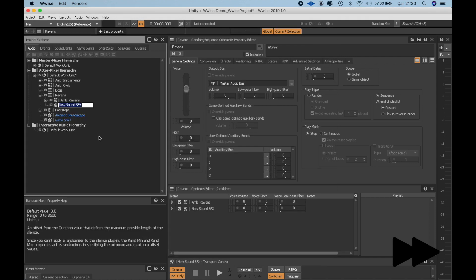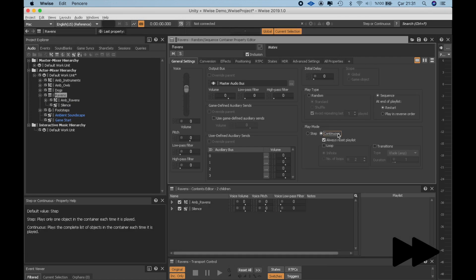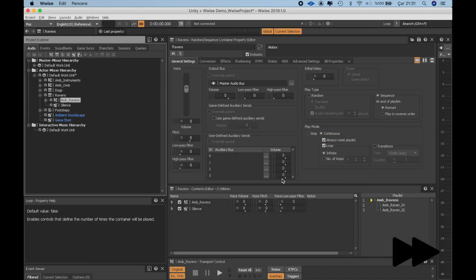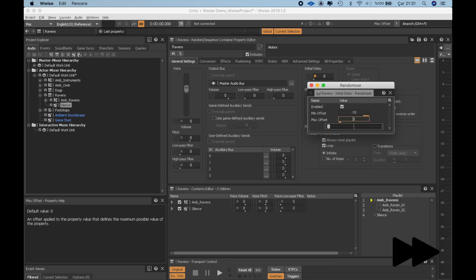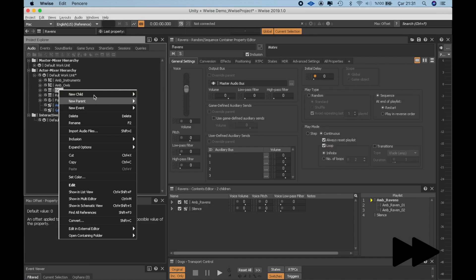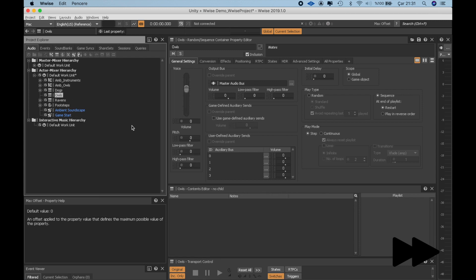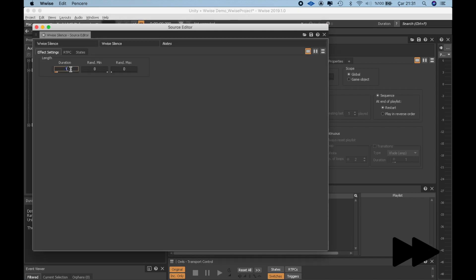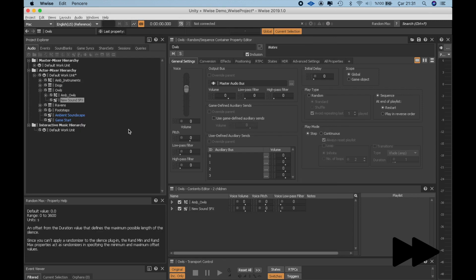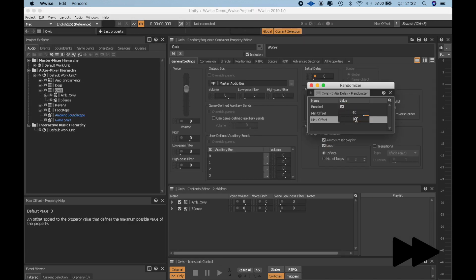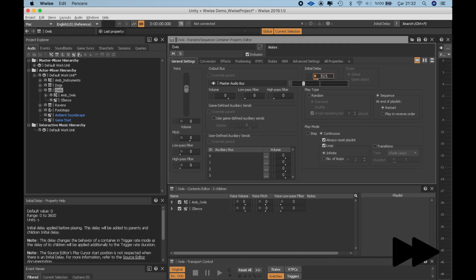Once we do the same thing for all the other three incidental sounds, our Ambience track will have a random twist each time it loops. I'm applying the exact same procedures to other three sound effects.